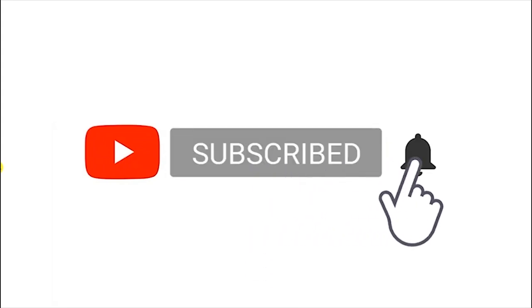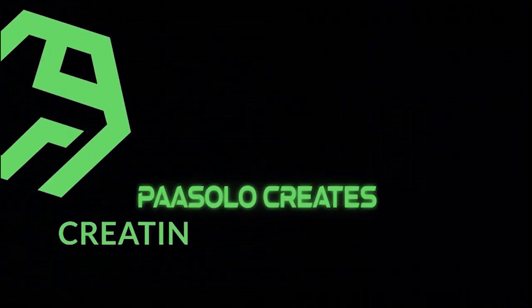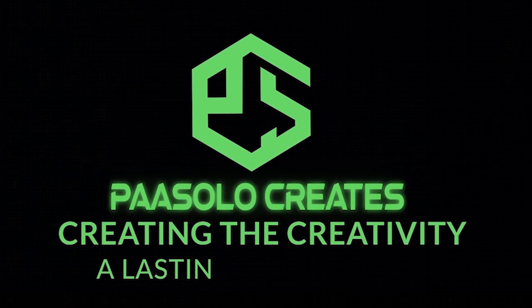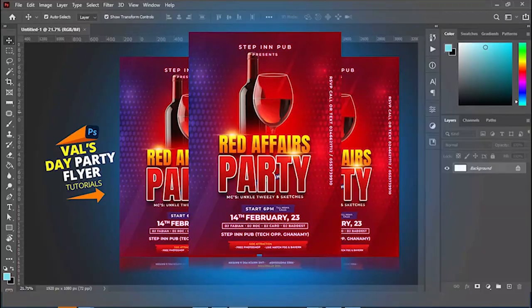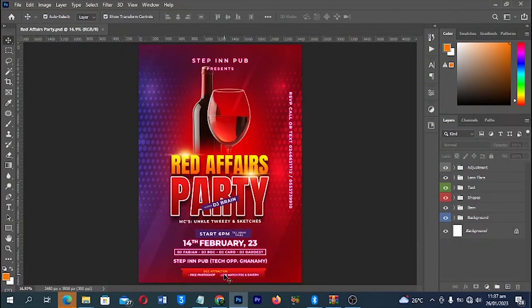Hello lovely people, welcome back to Personal Creation video tutorial. In today's video we are going to look at how to design a Valentine's Day party flyer in Adobe Photoshop. Even if you are not good at Photoshop or you haven't used Photoshop before and you want to try to learn it, follow me in this video. I'm going to show you a step-by-step process where you can design this nice and catchy flyer. So without further ado, let's get into it.